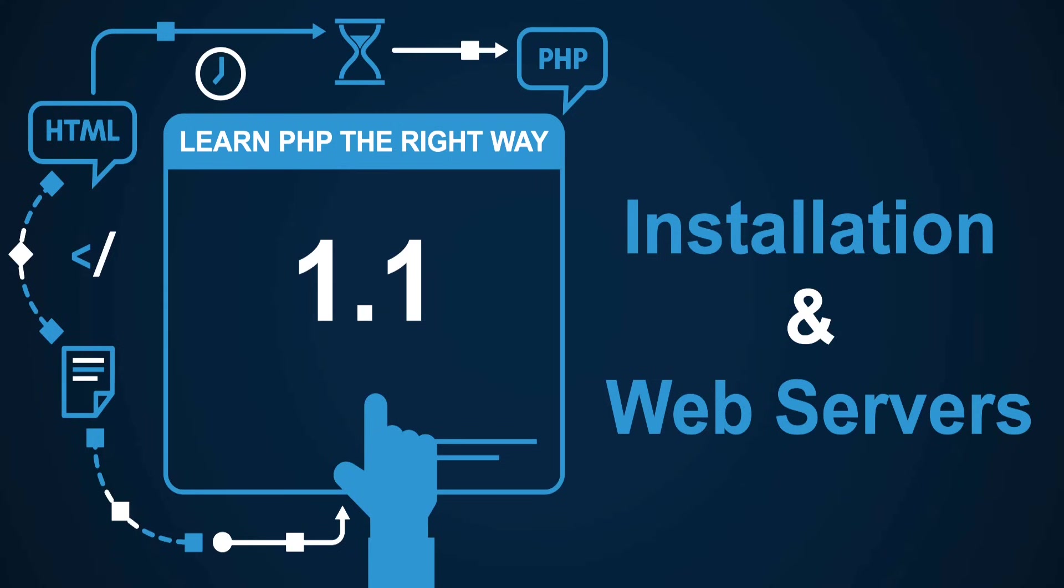Before we can write any PHP, we need to have the local development environment set up for it. Let's do that in this video and also talk a little bit about web servers, because PHP mostly runs on the web server and it's a good idea to know what a web server is and how it works.